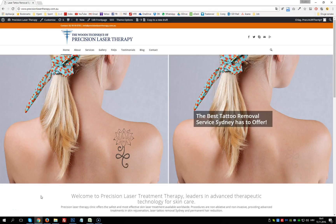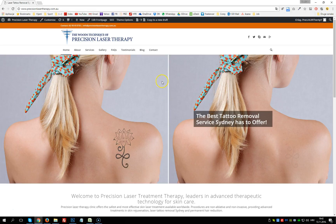Hi there, this is a tutorial for the website for the Woods Technique of Precision Laser Therapy. In this tutorial I'm going to explain how to use this website: how to add new pages, blog posts, how to add new images into the gallery, how to remove images from the gallery, how to add a new service under the services page, and how to edit current pages like About, Contact, or the homepage.